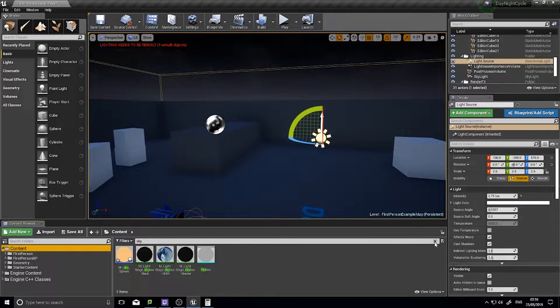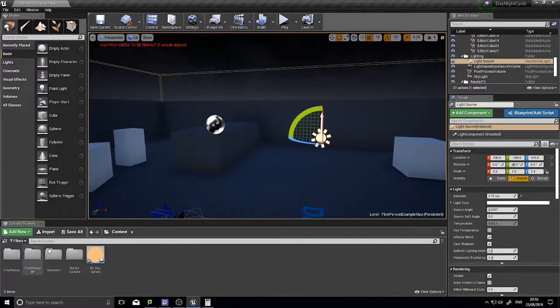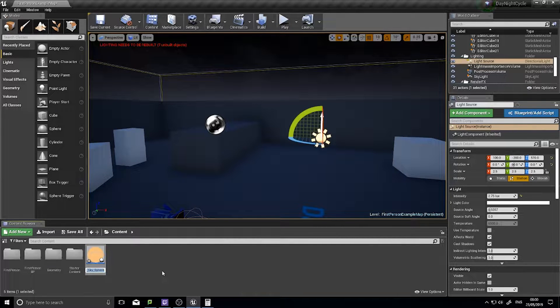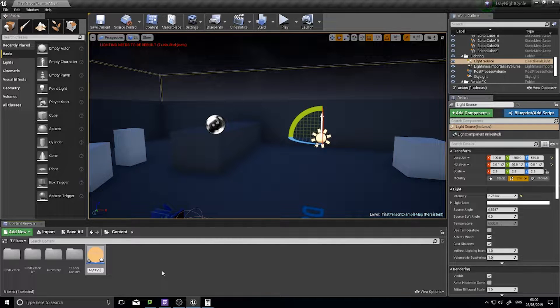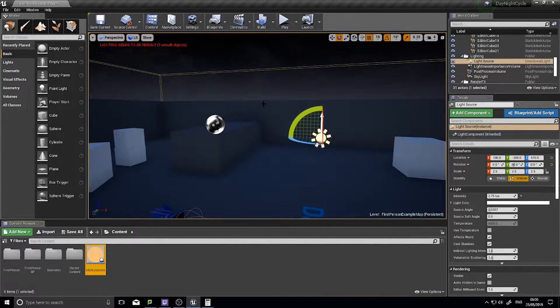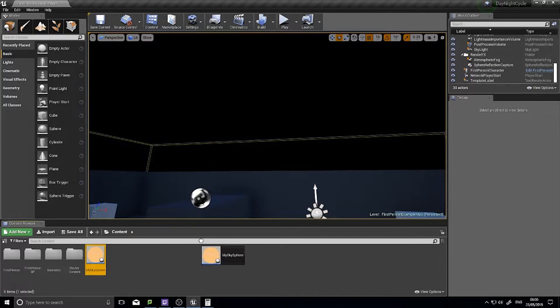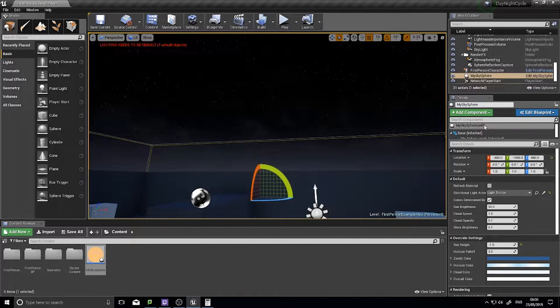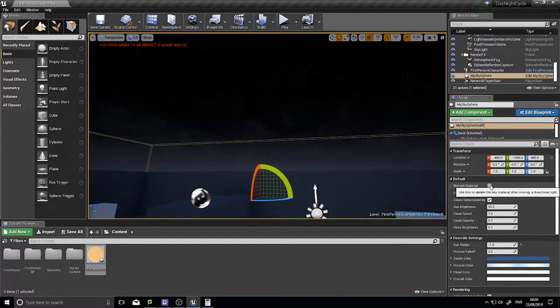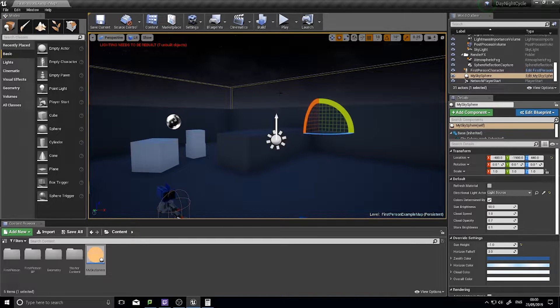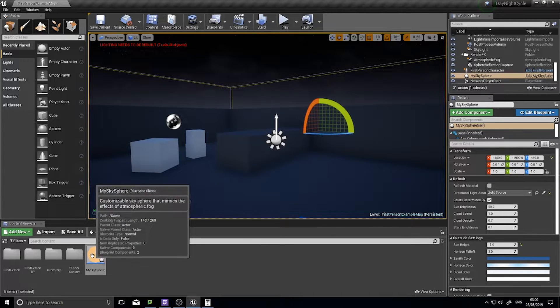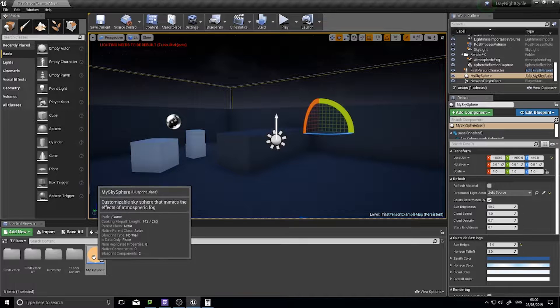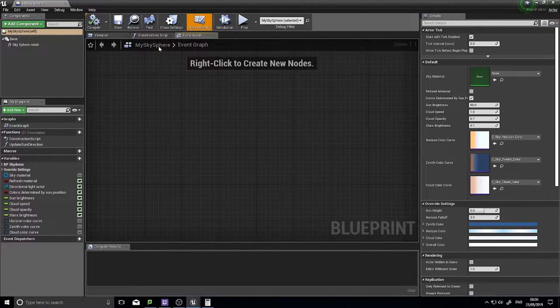I'm going to clear my search results and so I don't get confused, I'm just going to label this my sky sphere. Now to put that into the scene, I'm going to delete the old one and put the new one in, setting my light source actor as such. It's exactly as it was before.